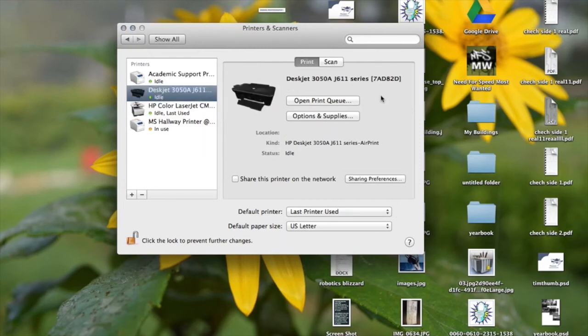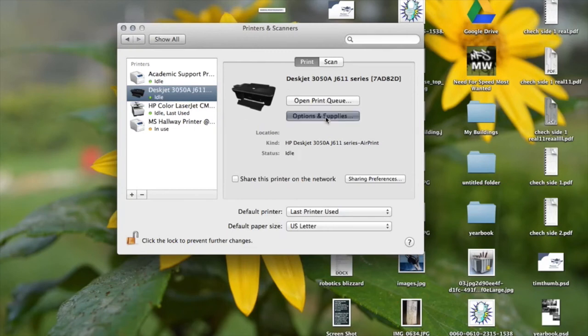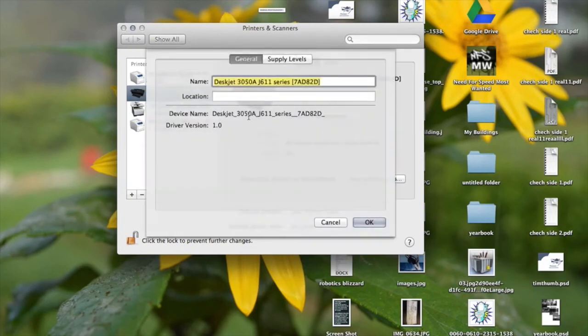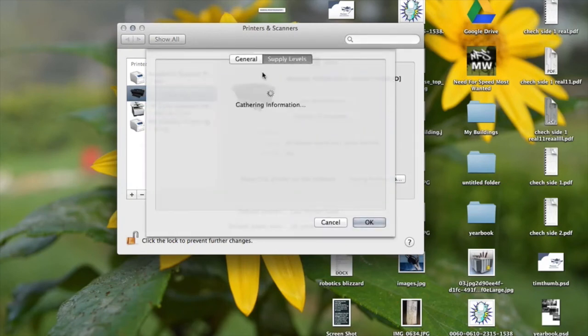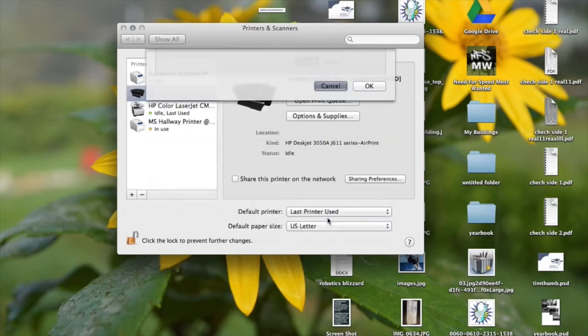There's some other things you can do here. It just shows you some general information, supply levels, stuff like that. You can also set up scanning here.